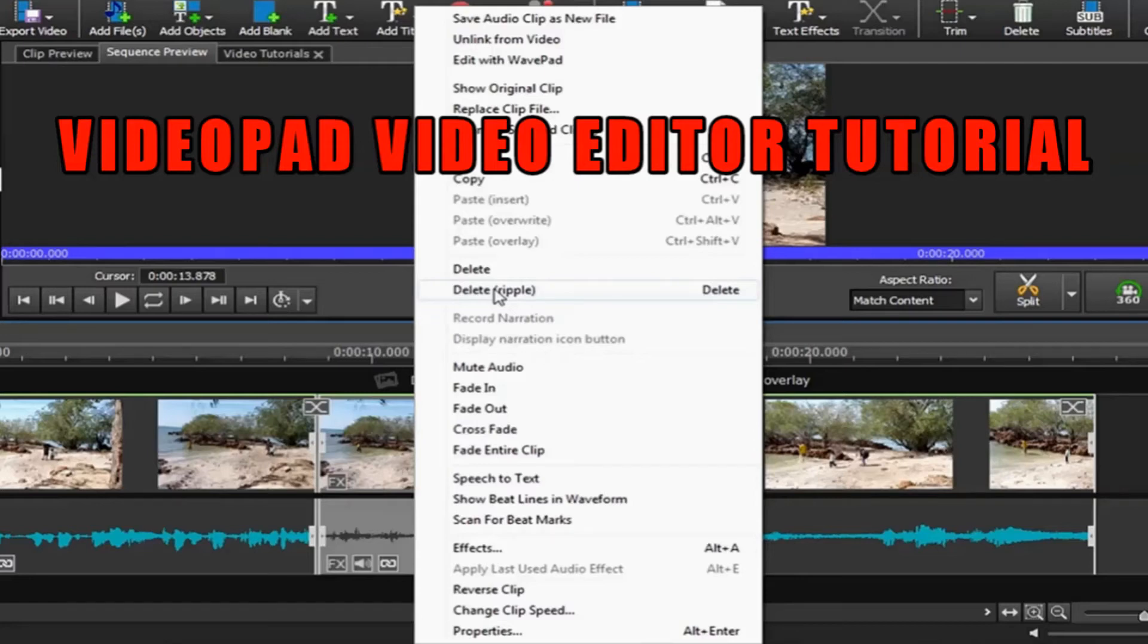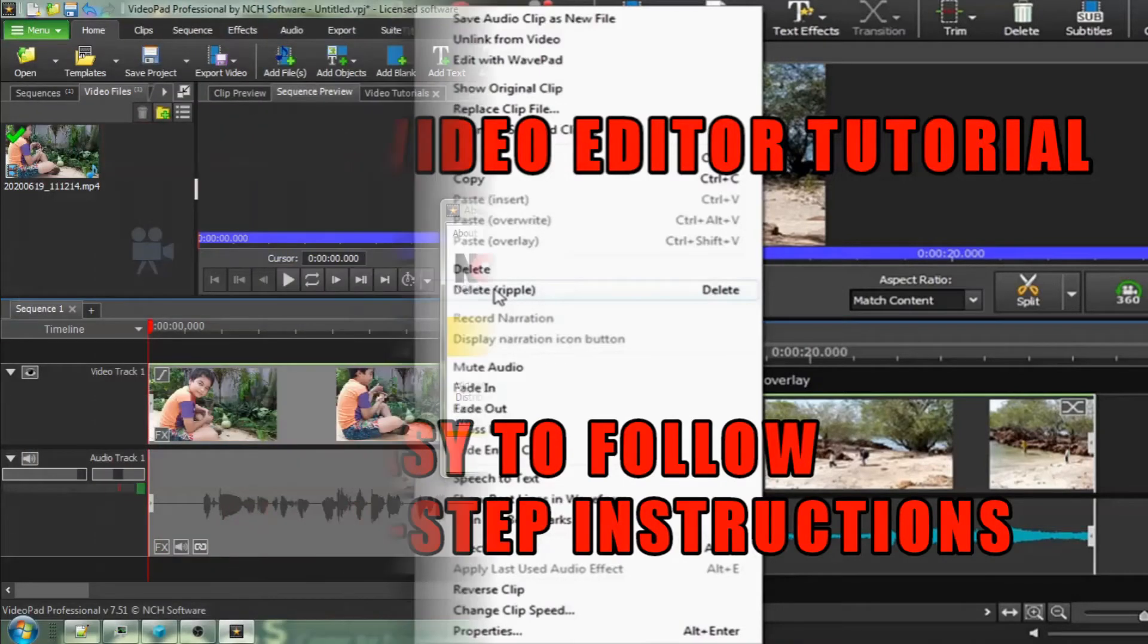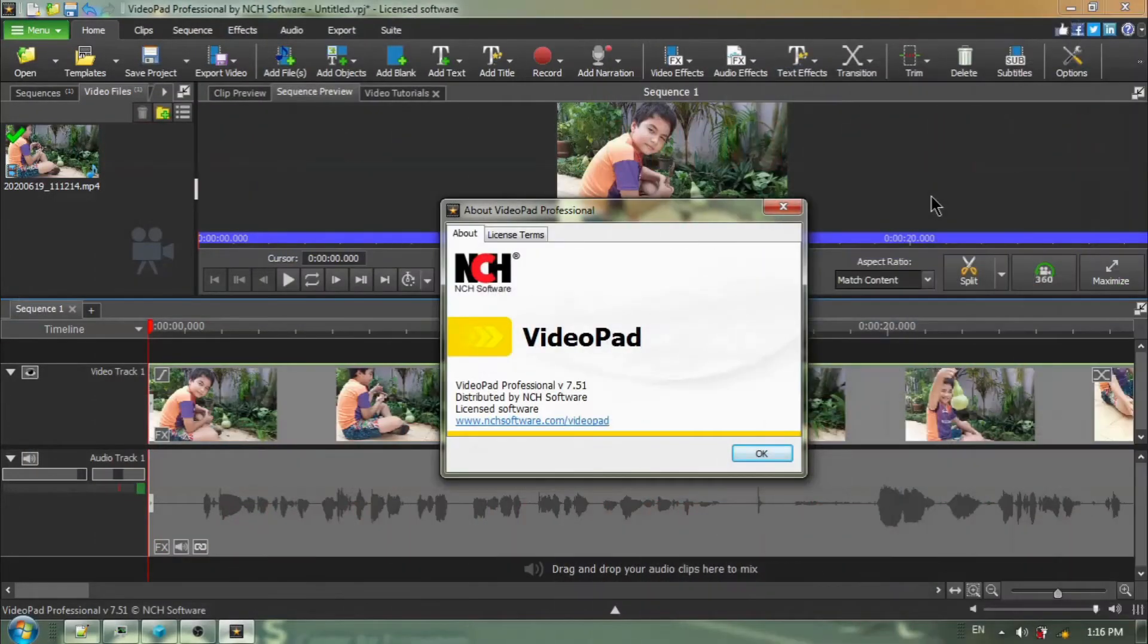Welcome back to another Videopad video editor tutorial with easy-to-follow step-by-step instructions. Hey everyone, welcome back.